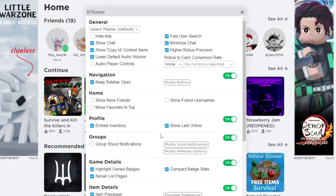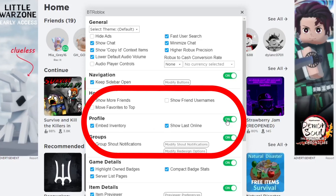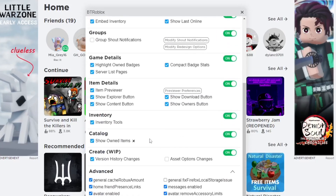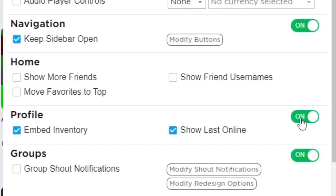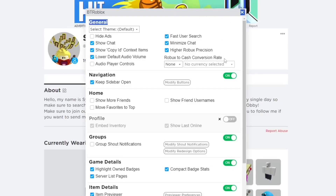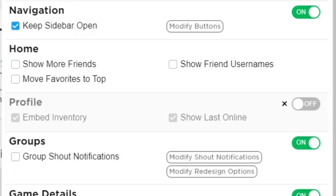There are a lot of awesome features and settings you can look through, but the one we want is the profile section, which is a pretty small section in the settings. When it's off, it does not affect your Roblox profile page — as you can see, we have the plain old profile page on Roblox.